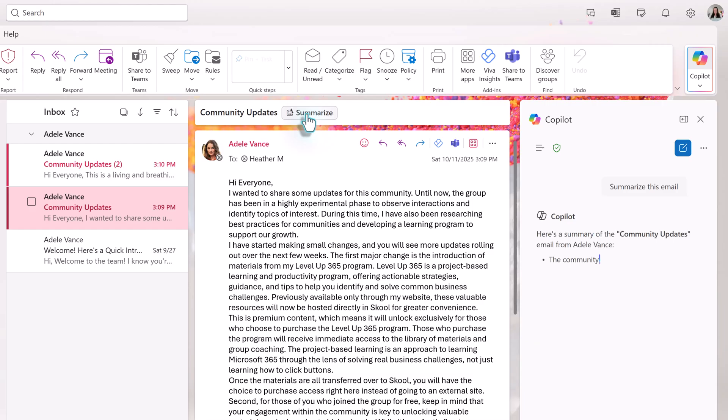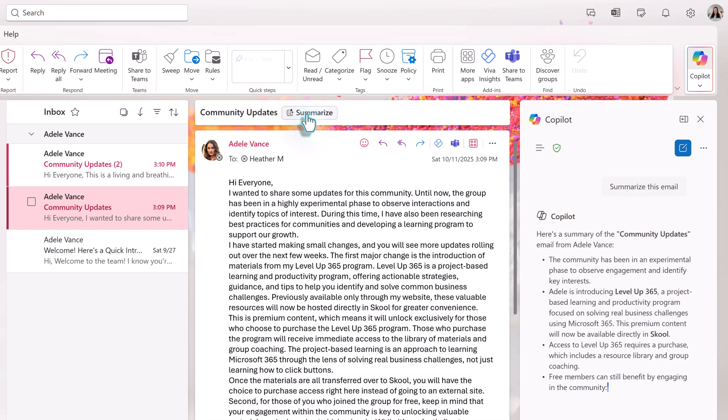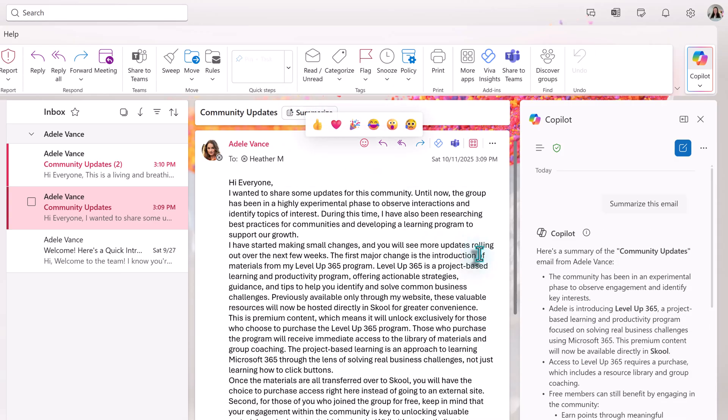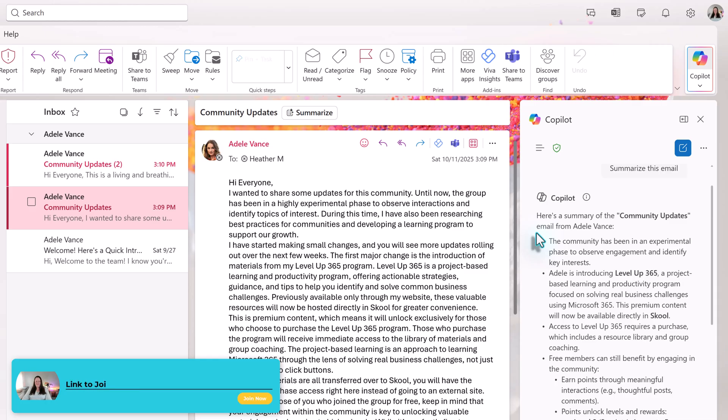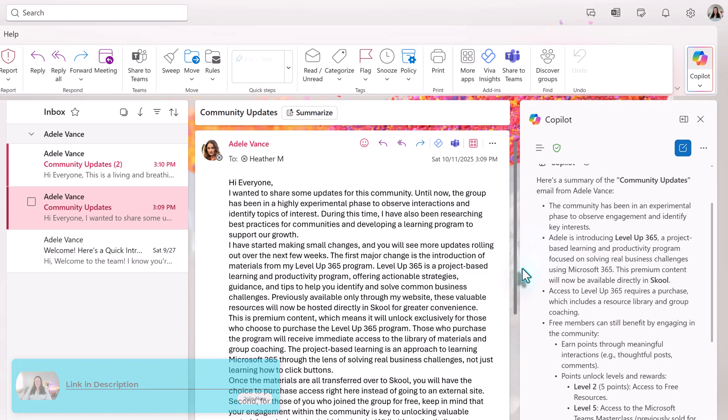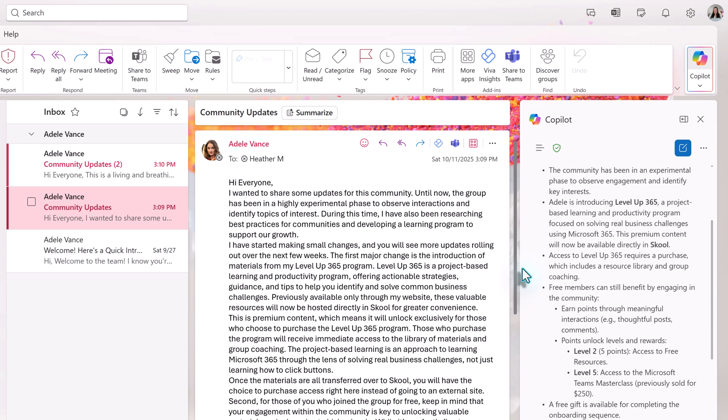The AI will scan the text and come up with some bullet points. The response will appear in the chat pane. Now, in this example, Adele is giving an update on the Your365 Advisor community. While reading the summary, I noticed that the free resources are tied to a participation point system. I would like to know more about that. So we're going to ask Copilot to help us draft a reply to this email.